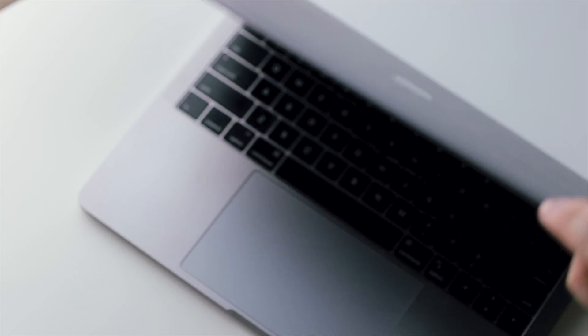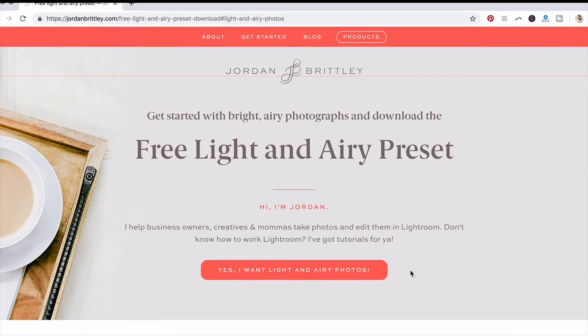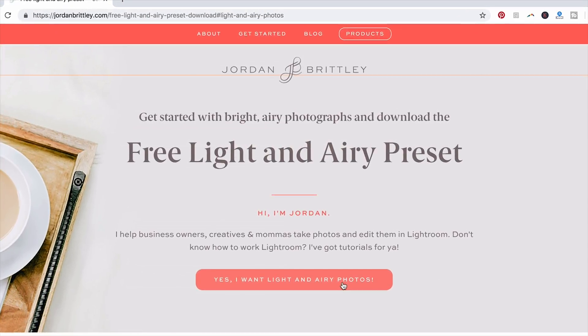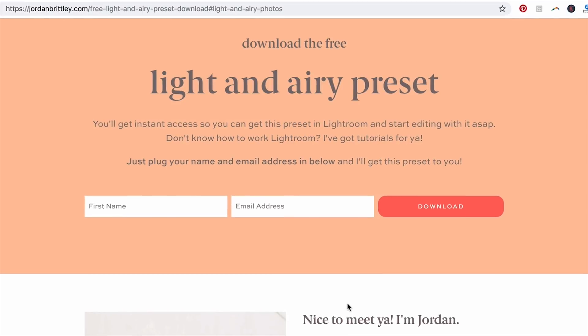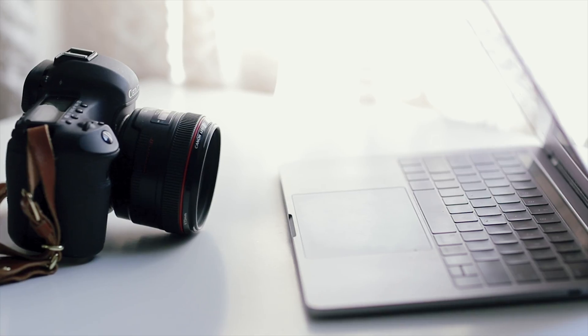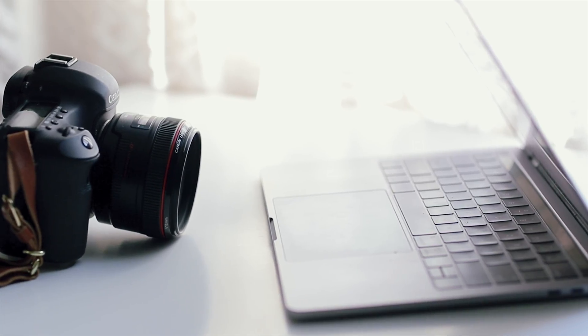Comment below and tell me what version of Lightroom are you using these days. And while you're down there, there's a link to a free preset if you want it, or you can just go to freepreset.com.